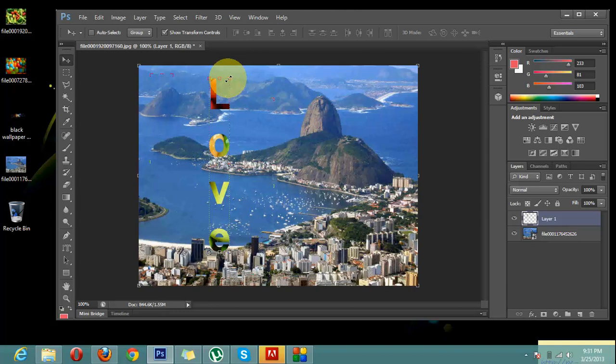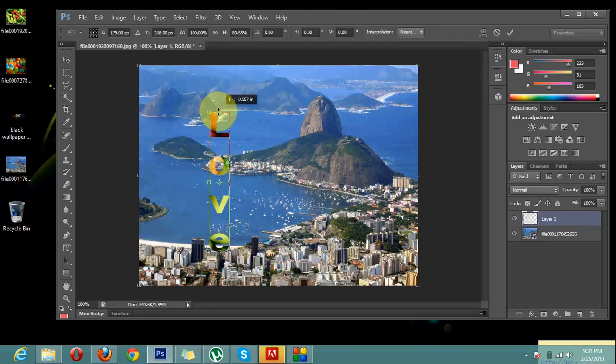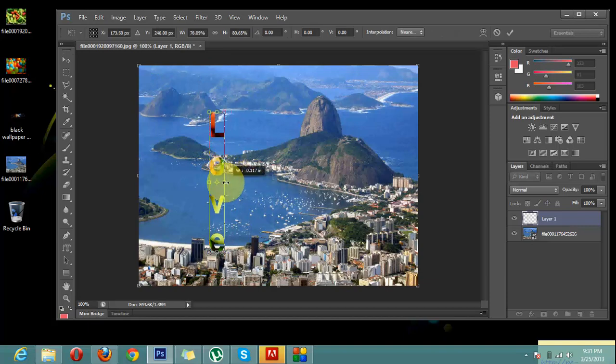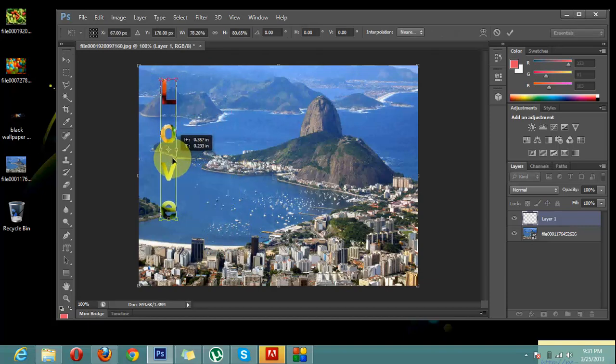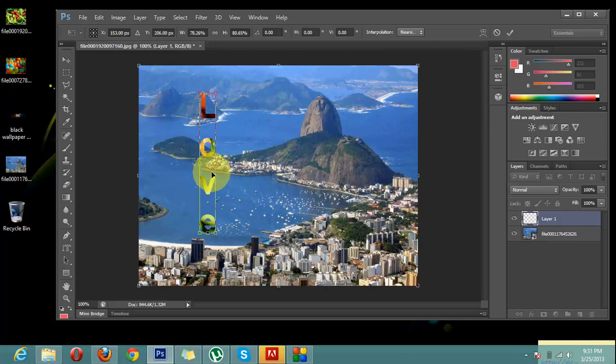When we will work with 3D we will do a lot of amazing things with the help of this tool. So that is all I will catch you in the next video. We will discuss more about Photoshop. Till then goodbye.